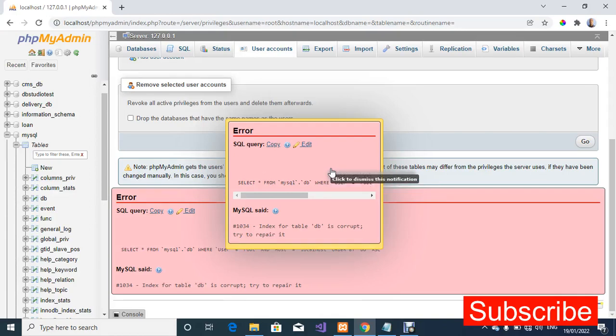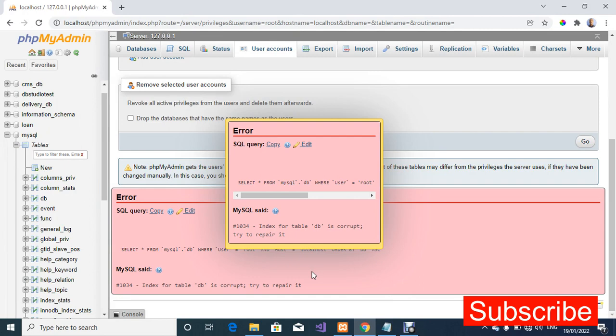Hello guys, welcome once again to my YouTube channel, my name is Kledus Igbe. In today's video I'm going to show you how to solve this particular error on my screen: index or table DB is corrupt, try to repair it.